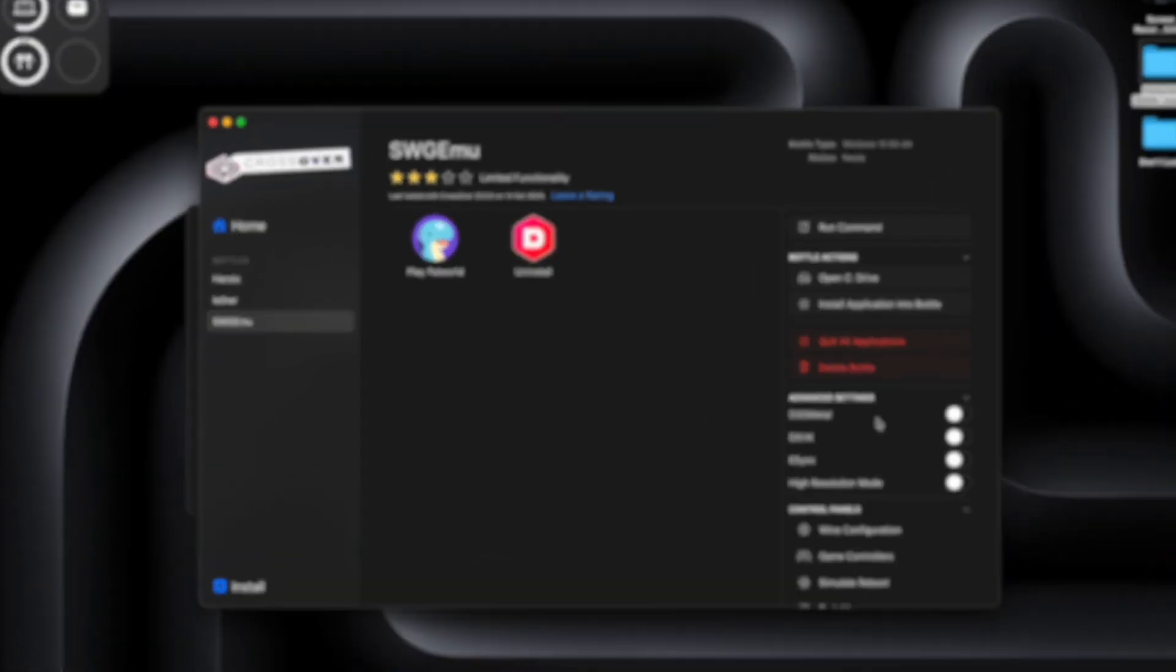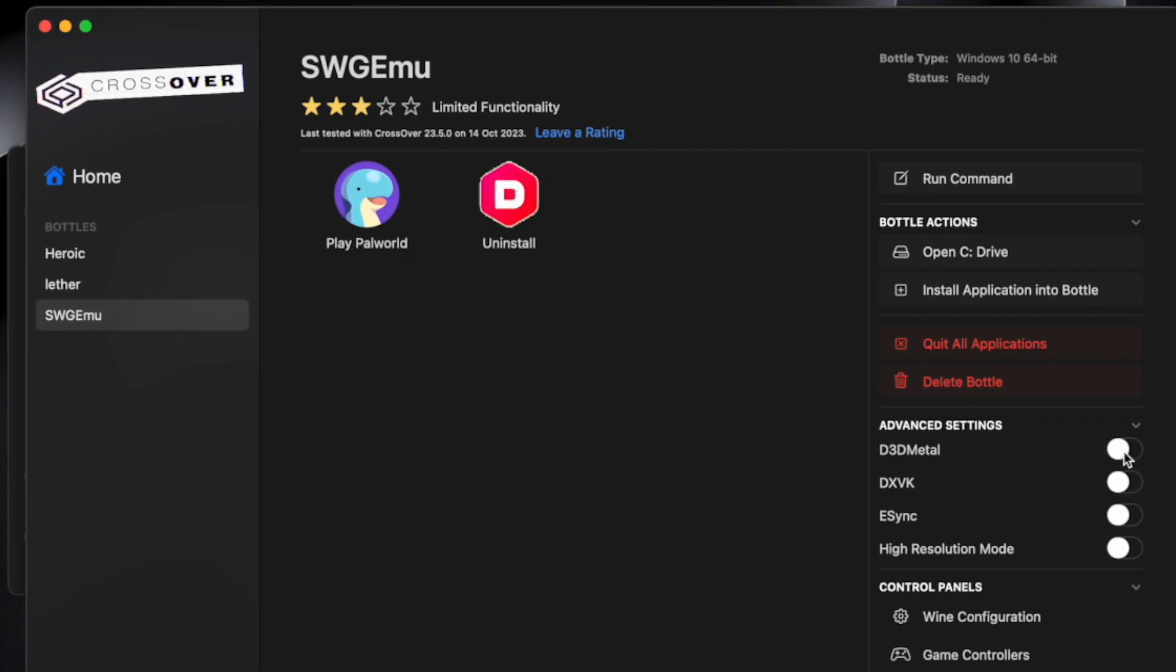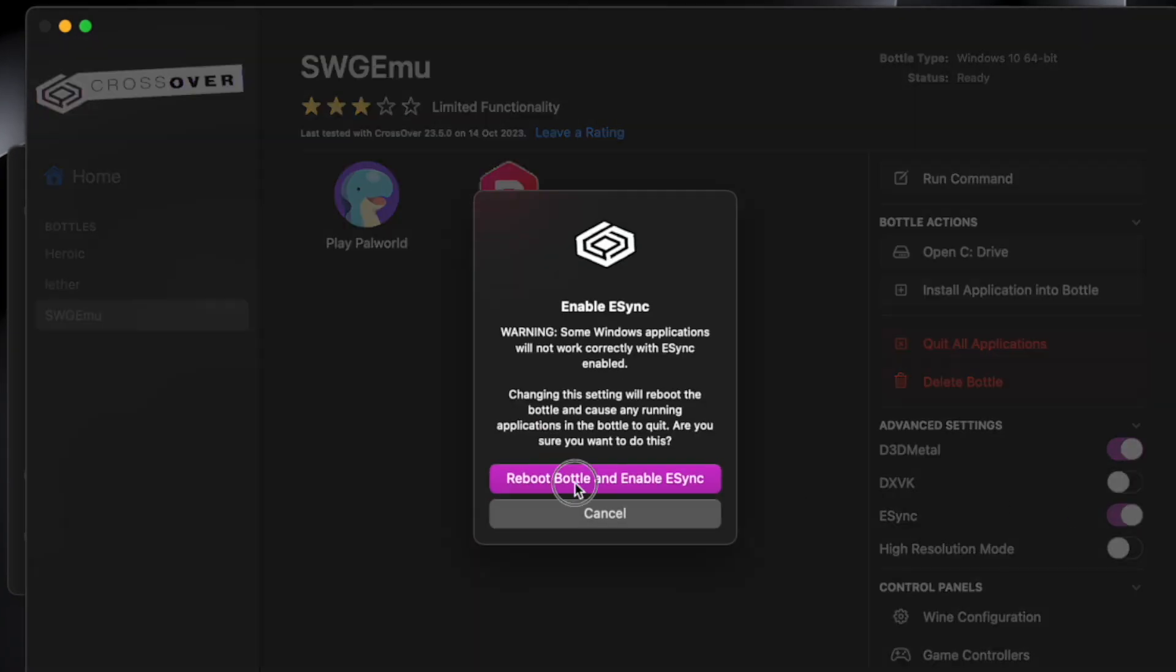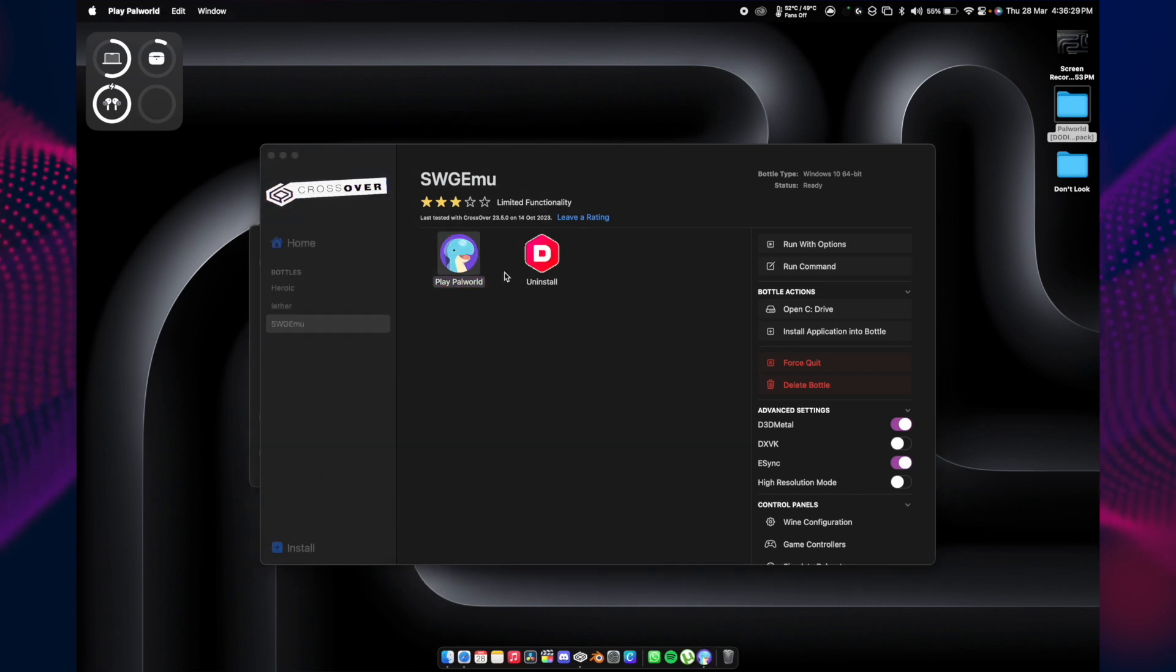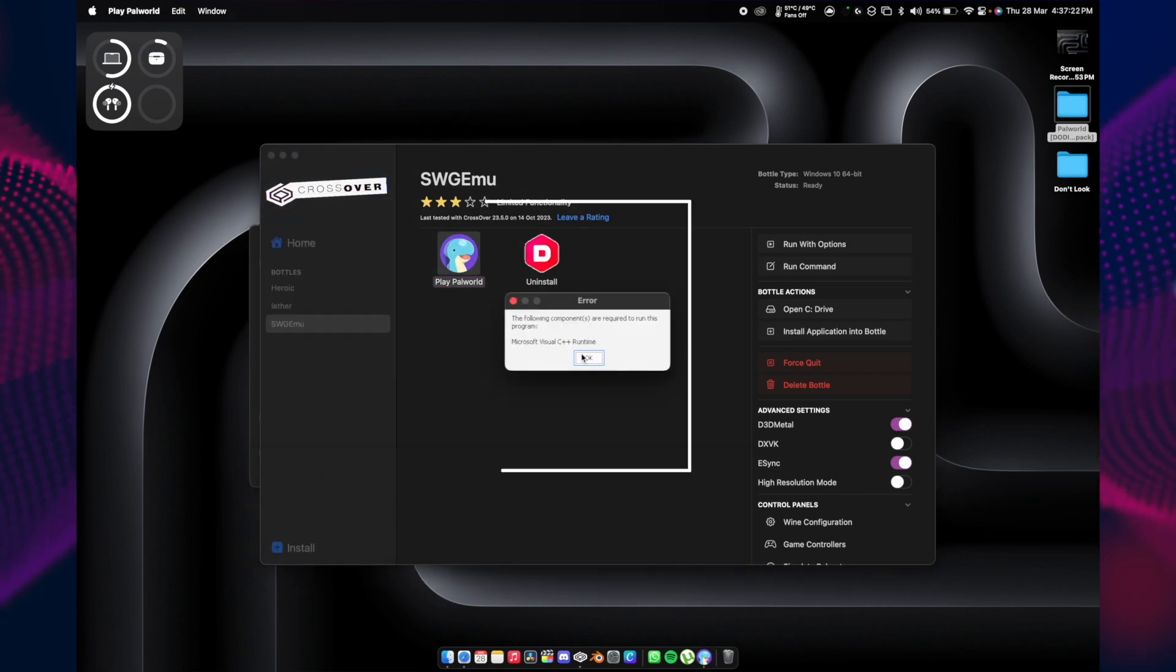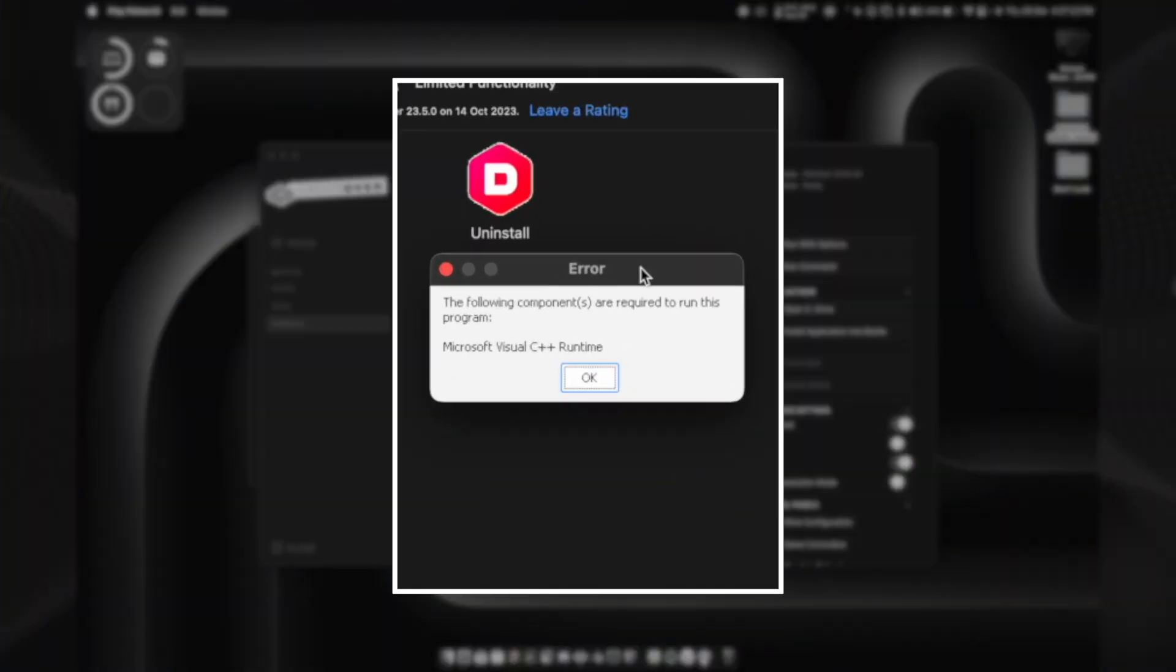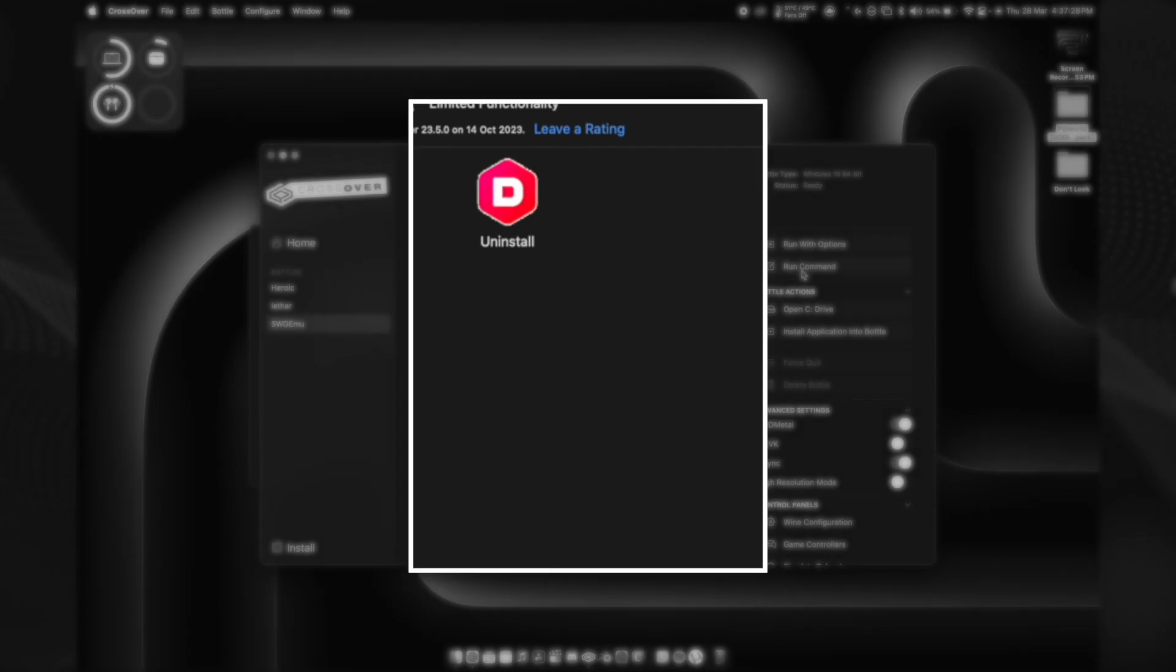Before playing PAL World, you need to turn on D3D Metal and E-Sync, then reboot. Once done with that, double-click on PAL World. When you run this, you will face this error. Just press OK.